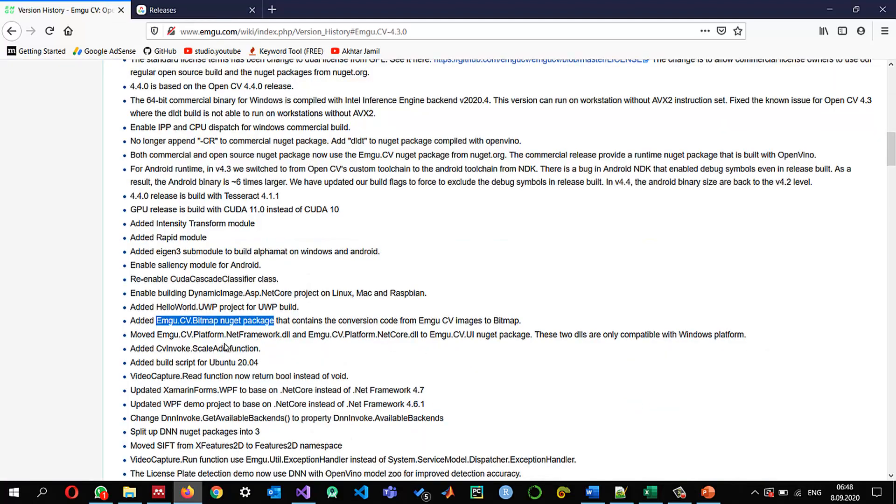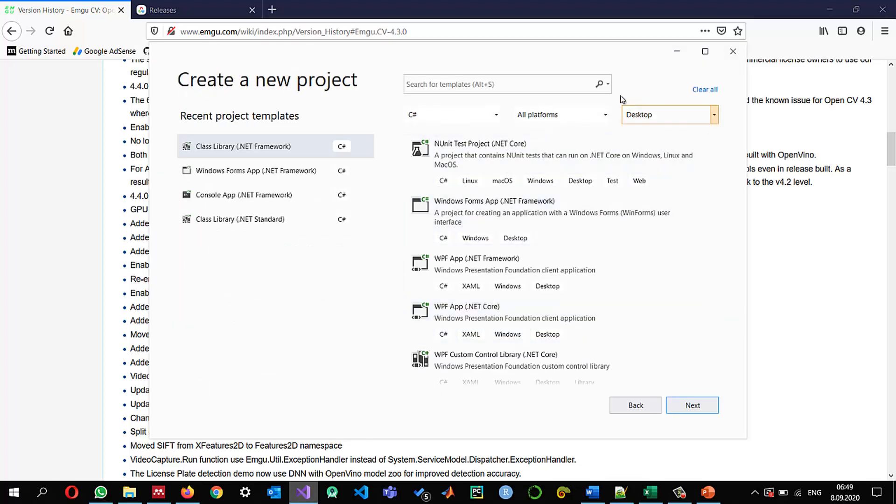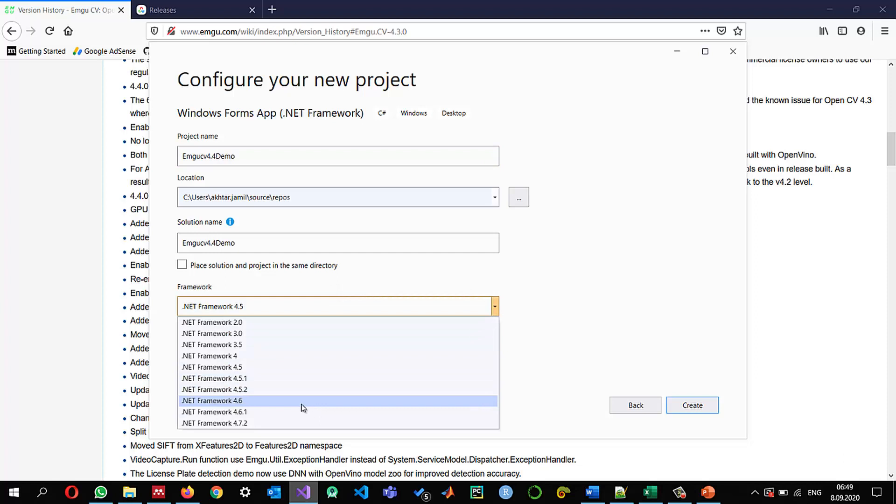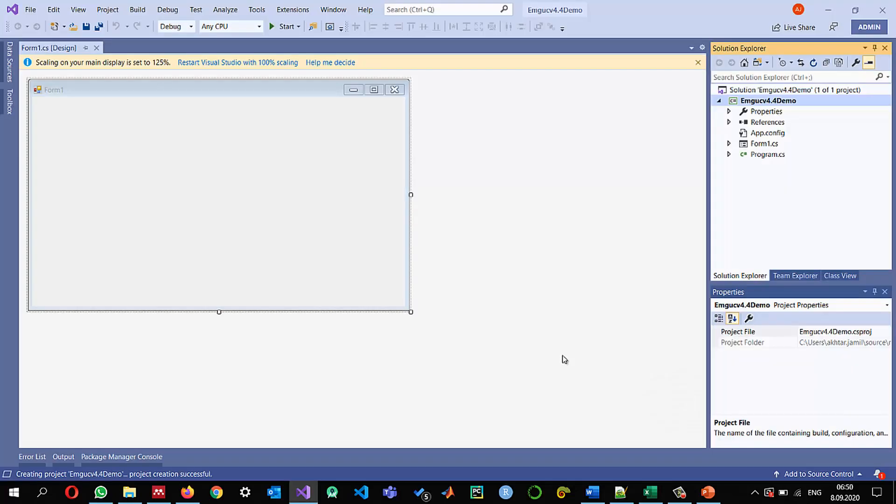So with this in mind we can go and install EMGU-CV from scratch in a new project so I'm going to create a new project I want to select a Windows Forms application and you can see I'm selecting the .NET framework and I'm saying EMGU-CV 4.4 demo and let me select the latest .NET framework and I'm going to create it okay the project is ready.